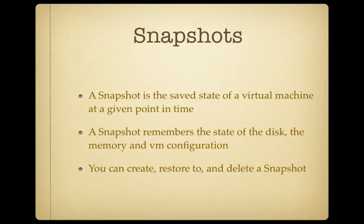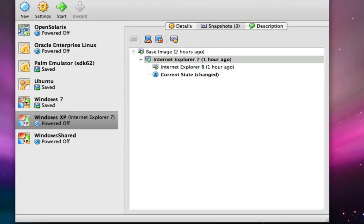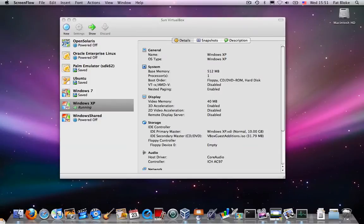So everything is there so that you can, at a later date, revert back to exactly that point in time in a virtual machine. Okay, so let's see how to take a snapshot.